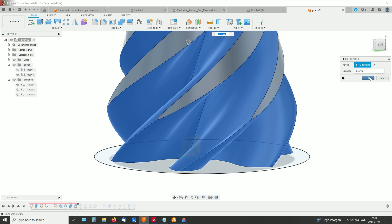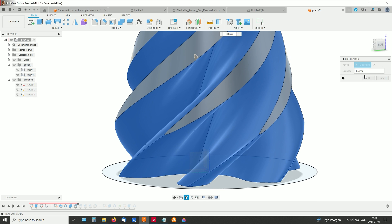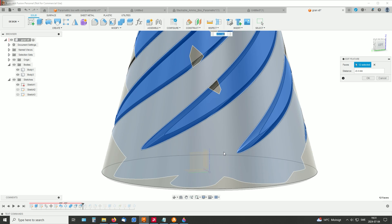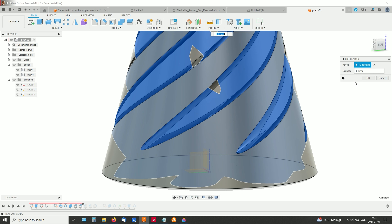So it differs between different printers and settings in them what you need. This was good for my printer. And I also made a small offset on the other cone. Let's see if we can bring it up. Here we have it.